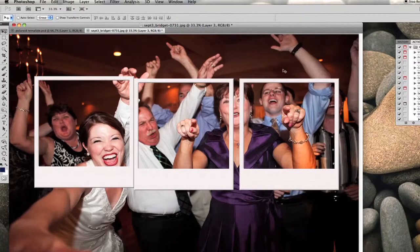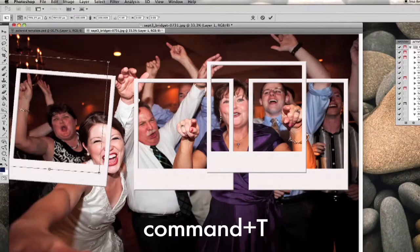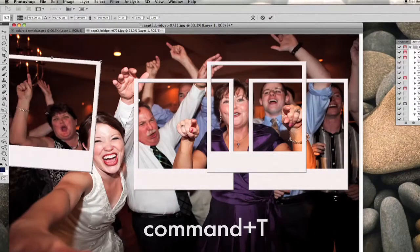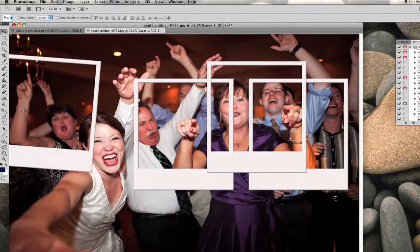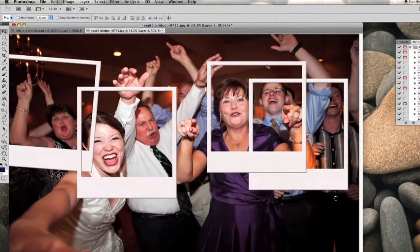Using the free transform tool, I can actually rotate the Polaroid templates as necessary, giving it a nice little scattered effect.